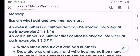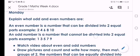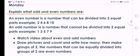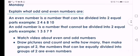Hi Great Ones! Teacher is back. So this is your worksheet for Monday. You're going to explain what odd and even numbers are.